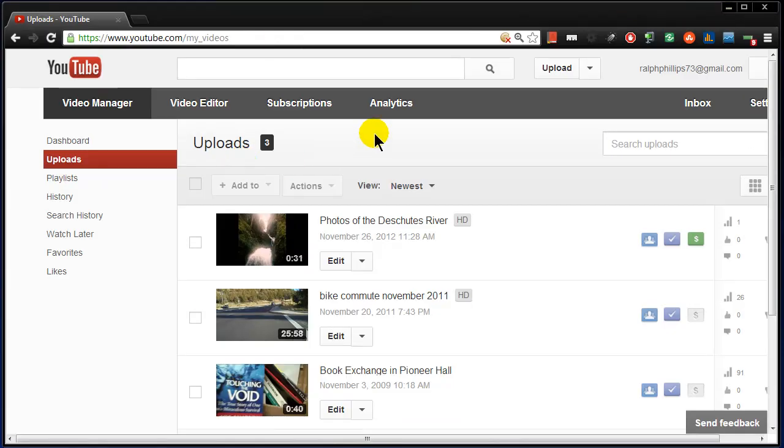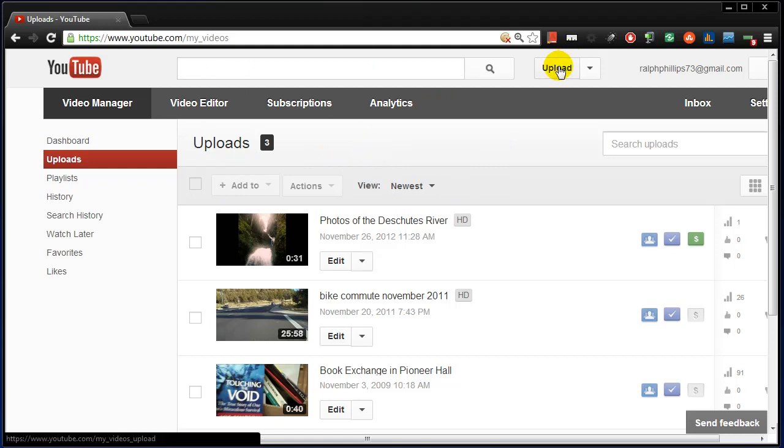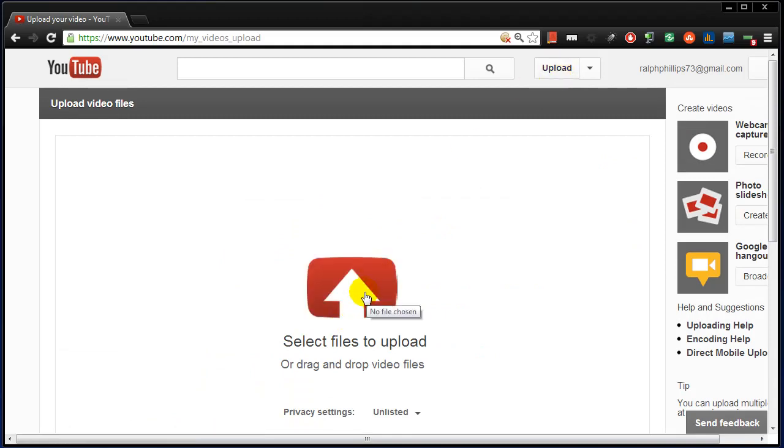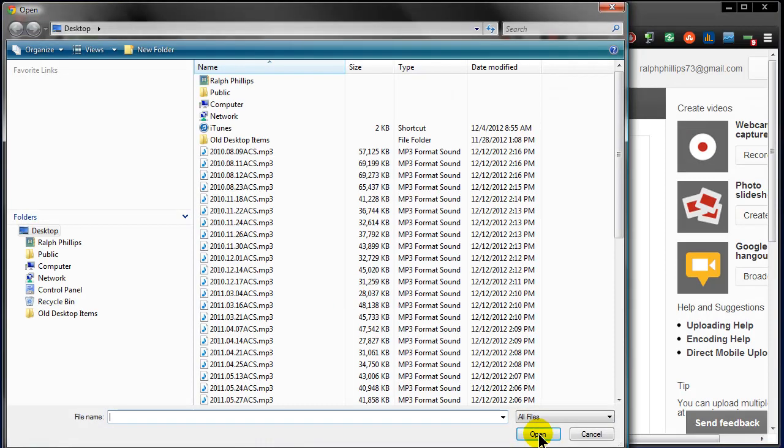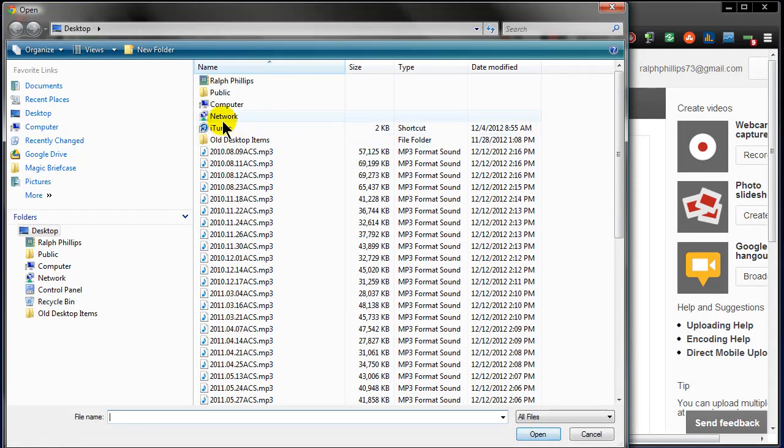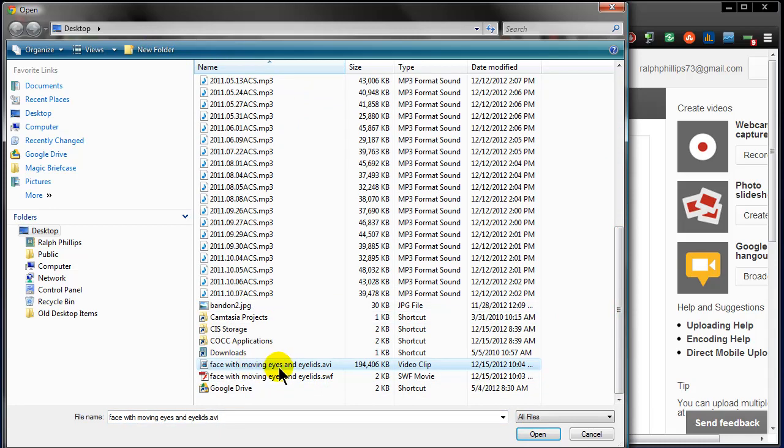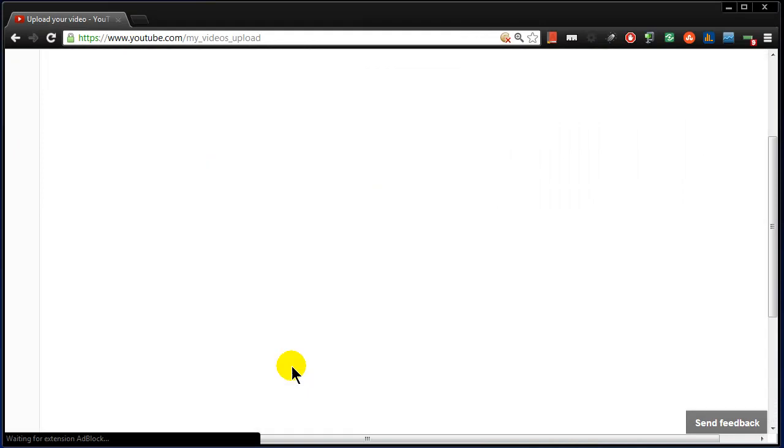I'm already logged into my YouTube channel and there's an upload button at the top here. I can just head over to Upload. Select the file that I want to upload. I'm going to go to my desktop and look for my AVI file. There it is, my Face with Moving Eyes AVI file. Double-click it.